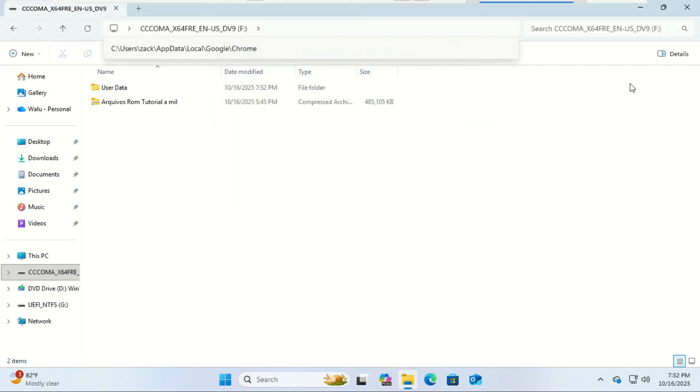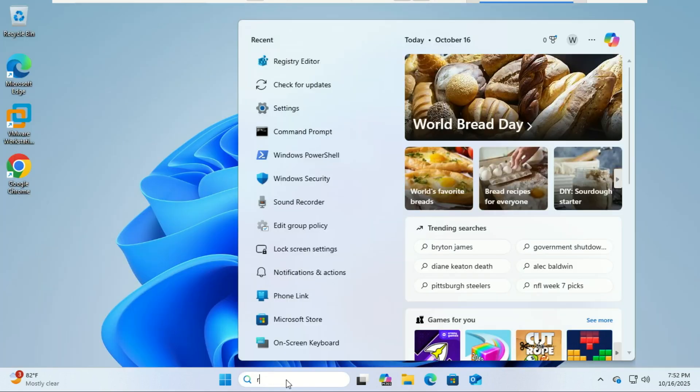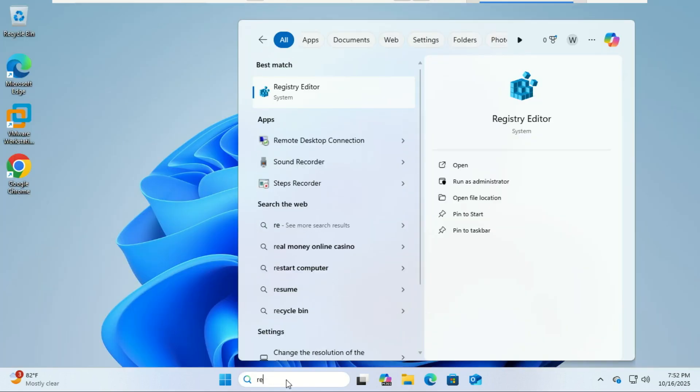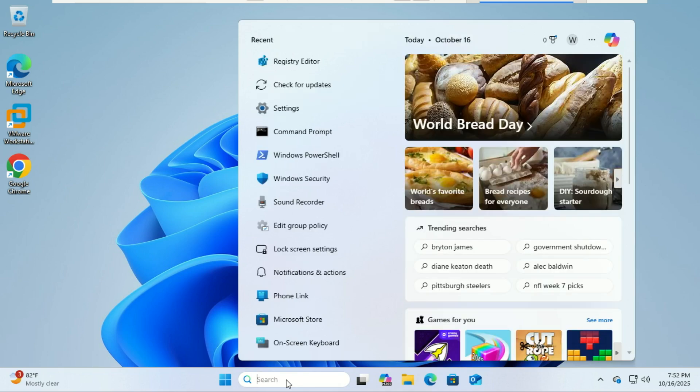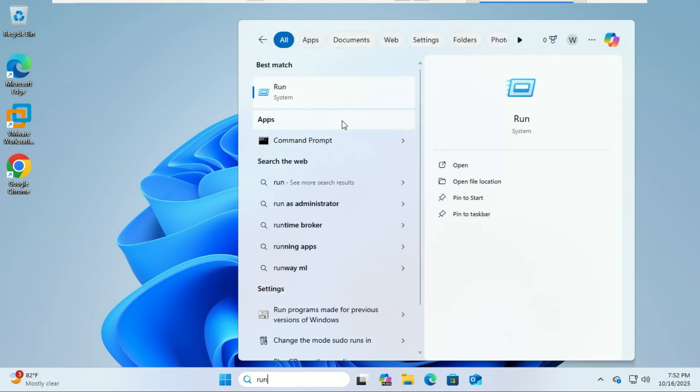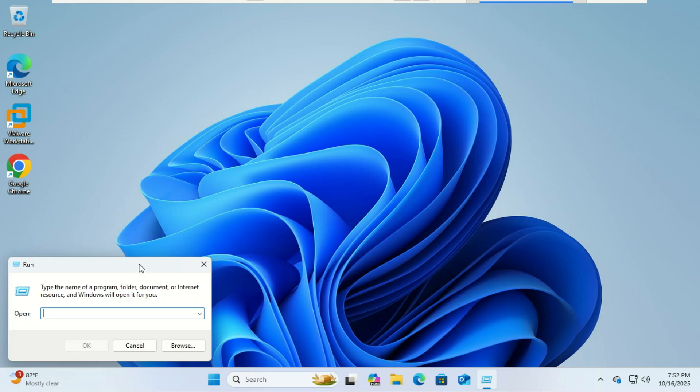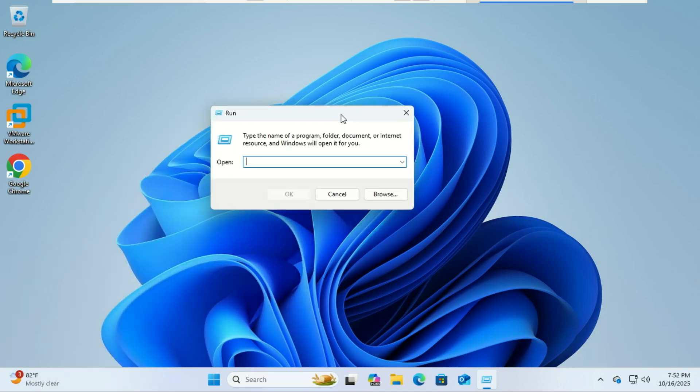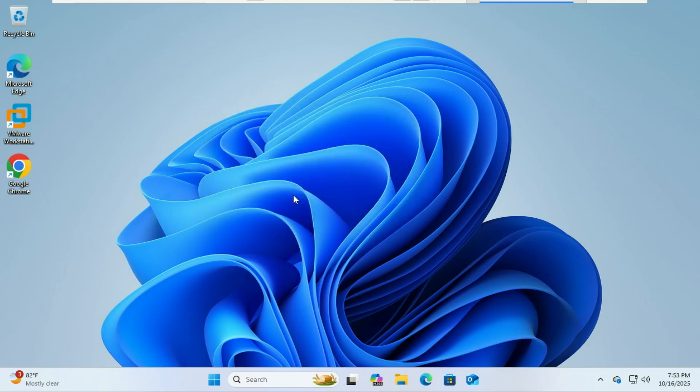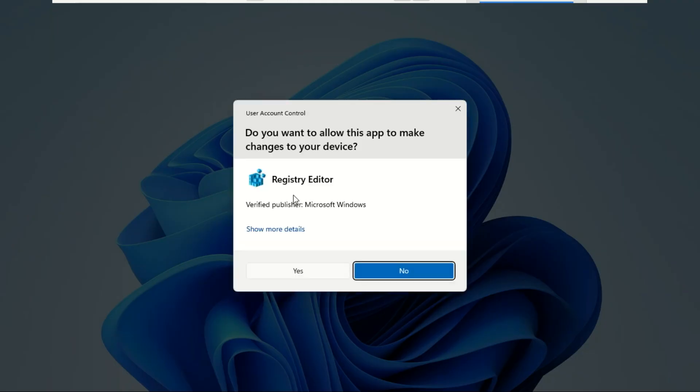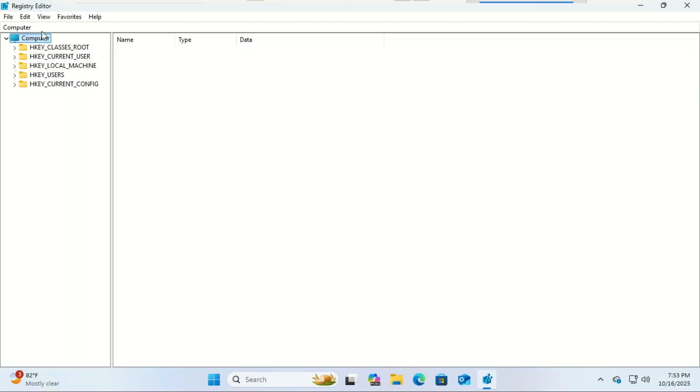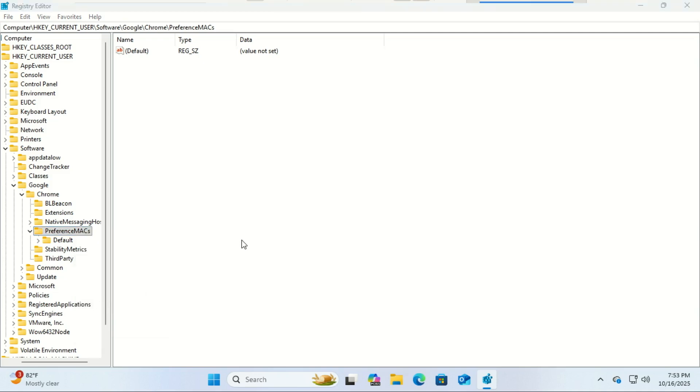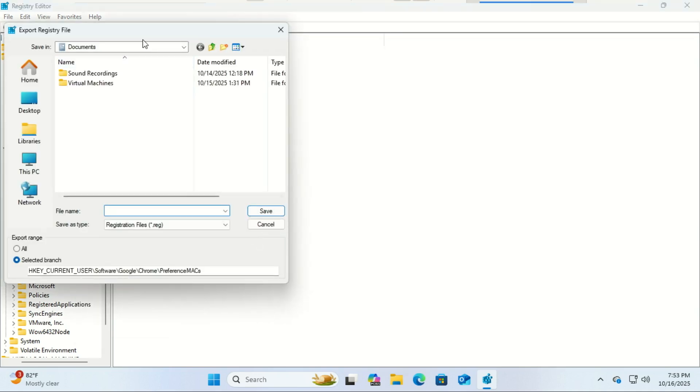Next, we'll export the registry key Chrome uses for preferences. First, open the registry. Navigate to this path. Right-click on the Preference Max folder. Choose Export. Give it a name and save it to your USB drive. This step saves some internal Chrome settings that help your profile load properly on the new PC.